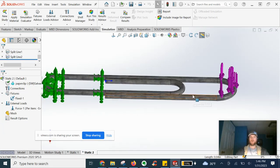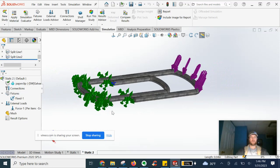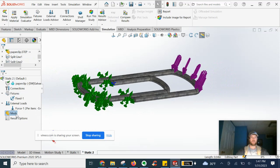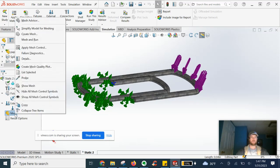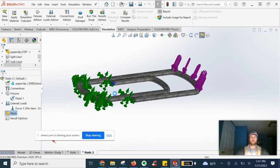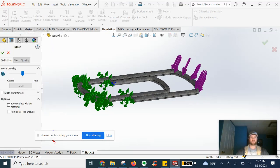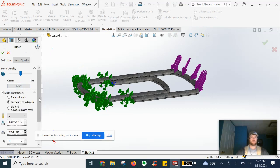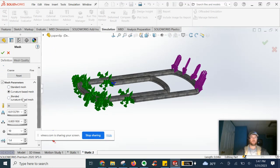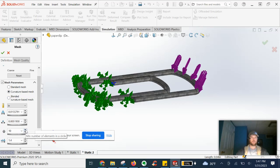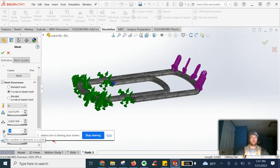Now comes the time where we can apply our mesh. We're going to go ahead and select right click, create mesh. And for our parameters, we're going to do curvature based. We're going to bump this up a bit to 16 minimum number of elements in a circle.